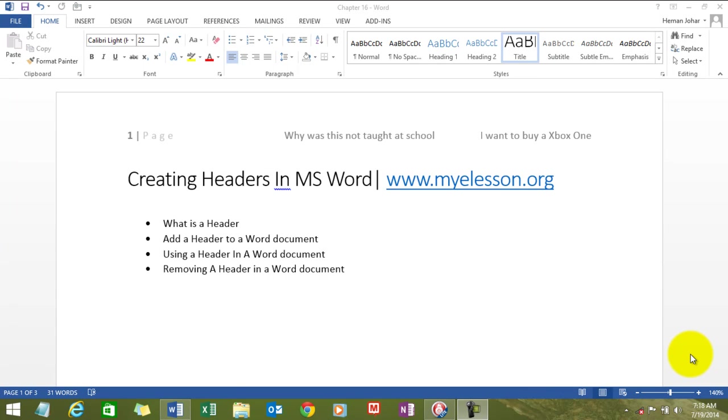Hello everybody and welcome to my e-lesson. I'm your guru and in this video I'll tell you how to create unique headers in Microsoft Word.